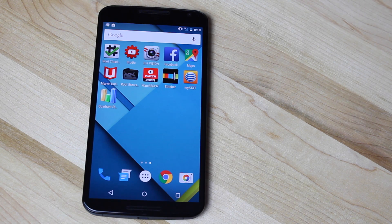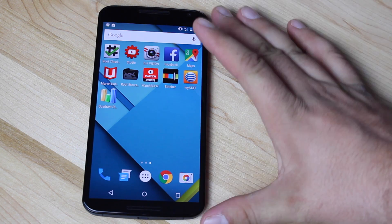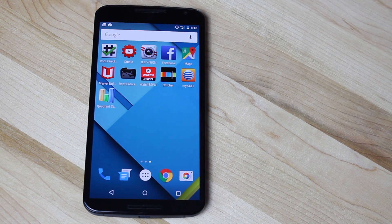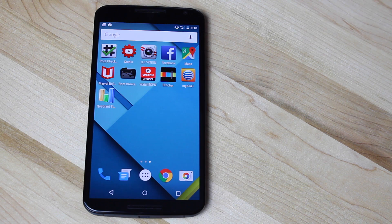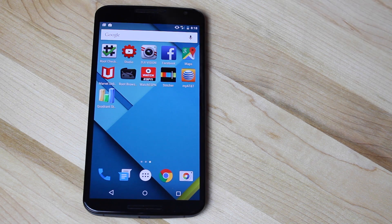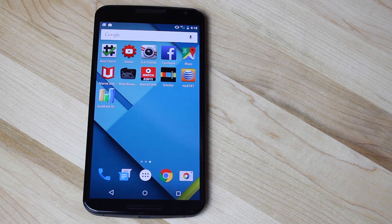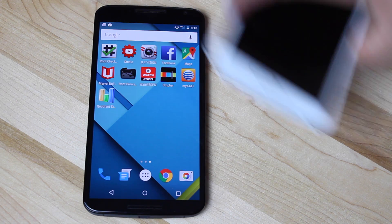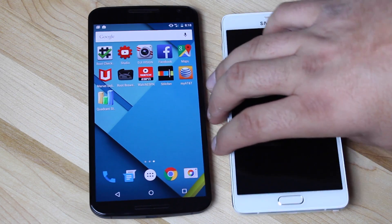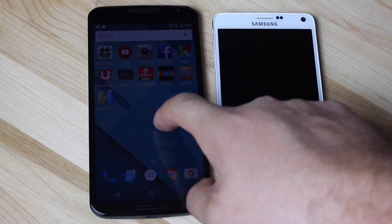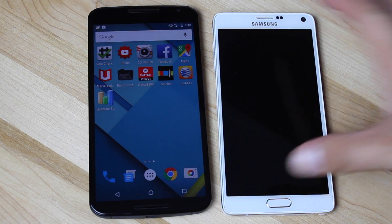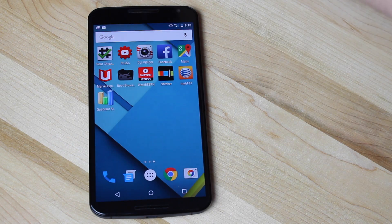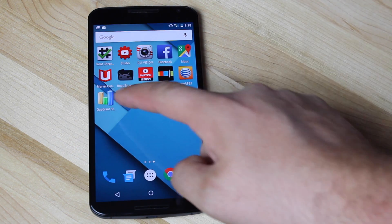Today we're going to run the Quadrant Benchmark test on the Nexus 6 to see how it compares to other devices like the Note 4. In a previous video that we did on the Note 4, the Note 4 was able to achieve a score of 23,000. Let's see how the Nexus 6 matches up against the Note 4.